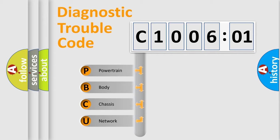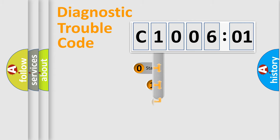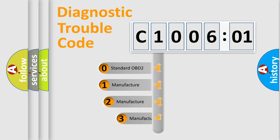We divide the electric system of the automobile into four basic units: Powertrain, Body, Chassis, and Network. This distribution is defined in the first character of the code.